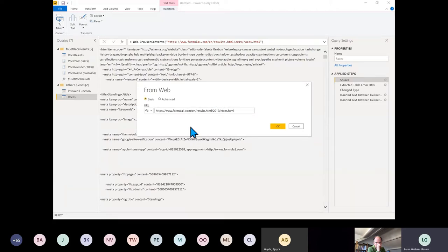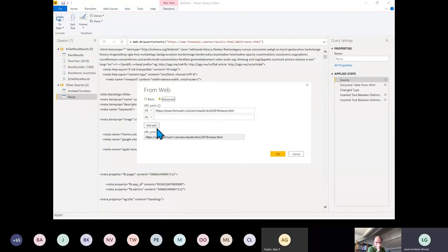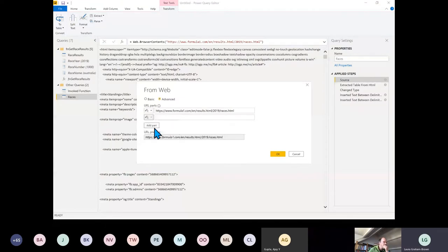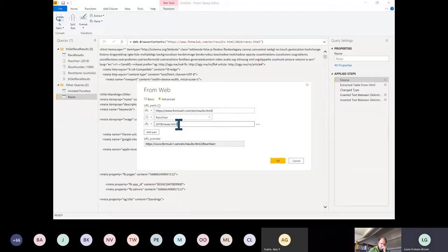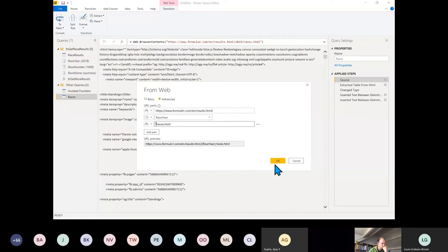I want to be able to do 2018 as well, so I'll go into Advanced and bring in my Race Year parameter. Let's take out that hardcoded year and click OK.